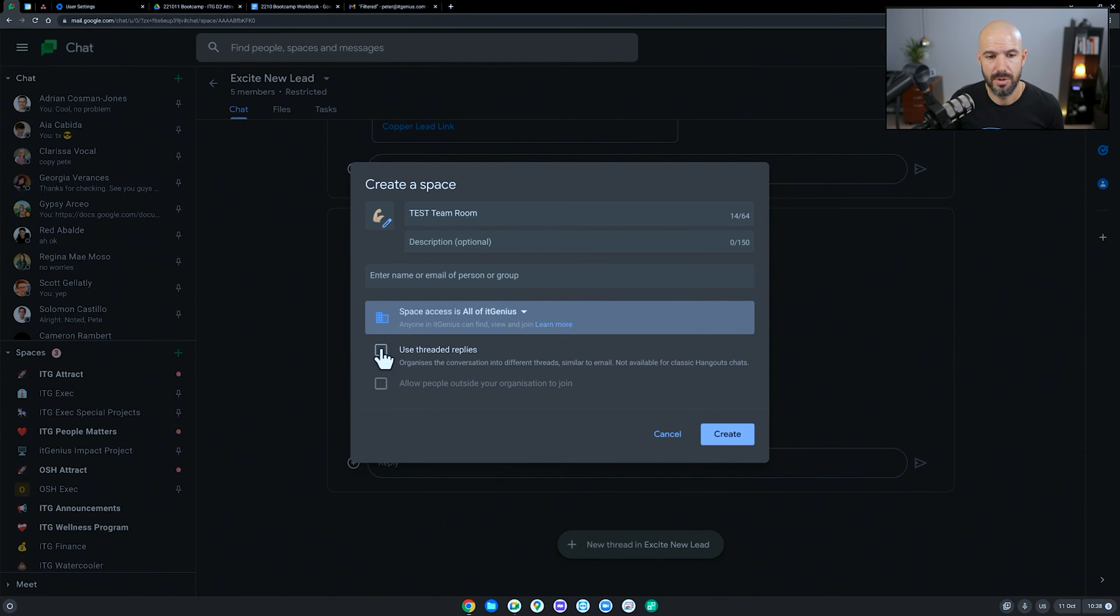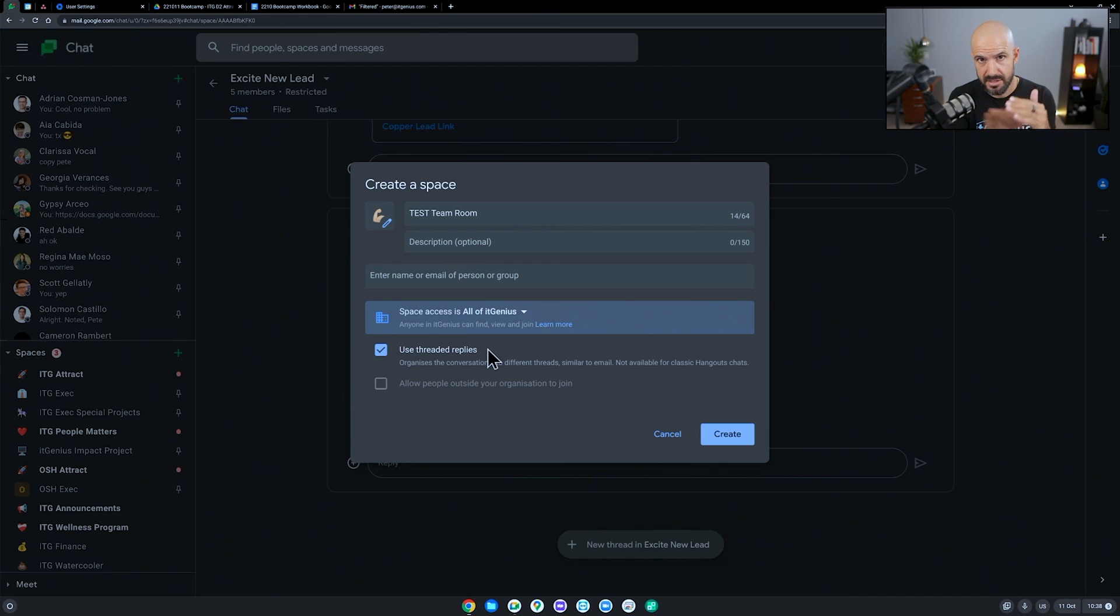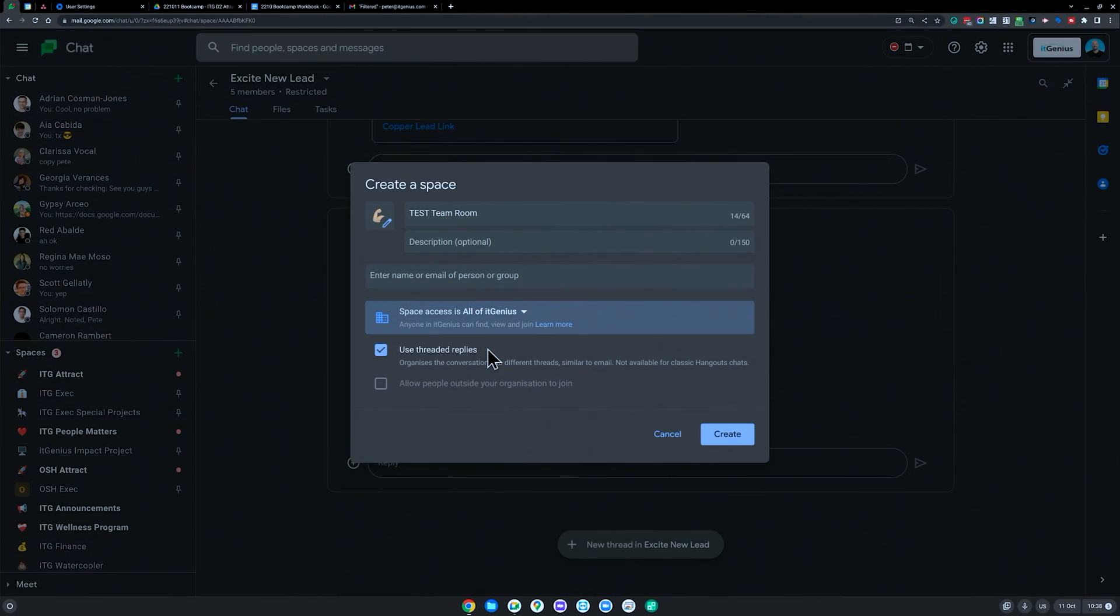Now there's two more boxes here, using threaded replies. I would always click yes to this. What that means is it allows you to have threads of chats, so it's not just one big continuous stream. If right now you're using Messenger or WhatsApp, they're continuous streams. You do have the ability to reply to someone's individual message, but it's basically a stream of chat. You can't logically organize things. Threaded replies allow you to logically organize your chat and it makes it much easier for everyone to see.